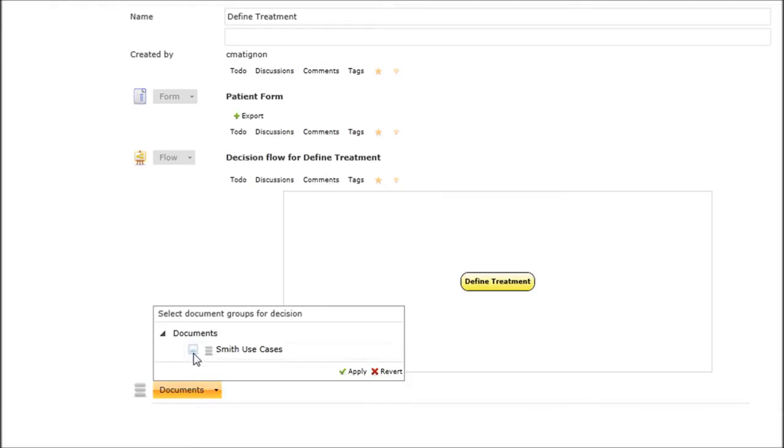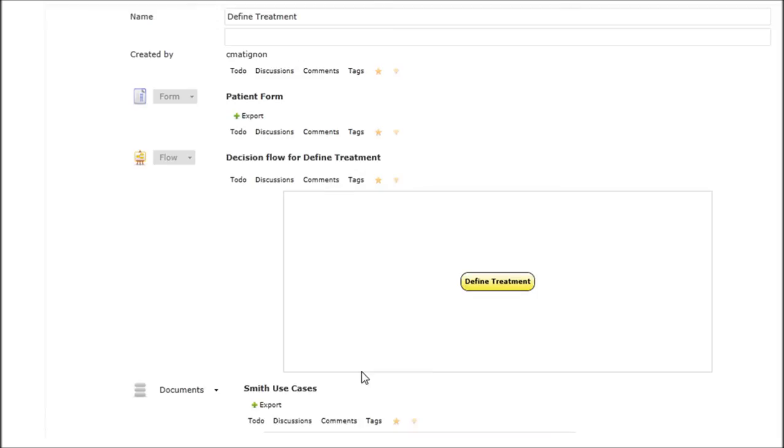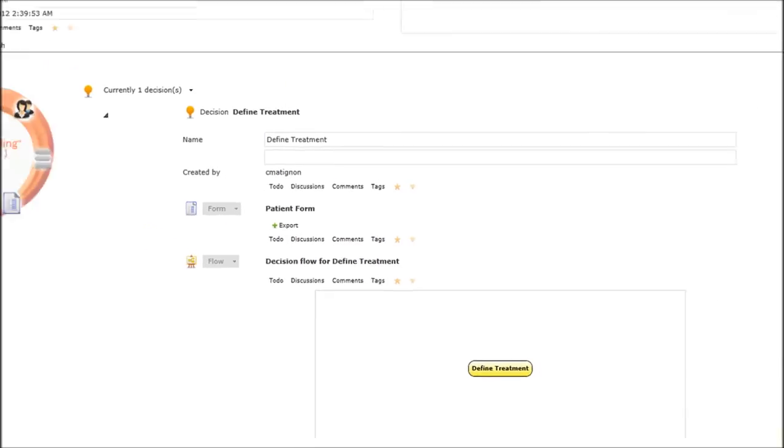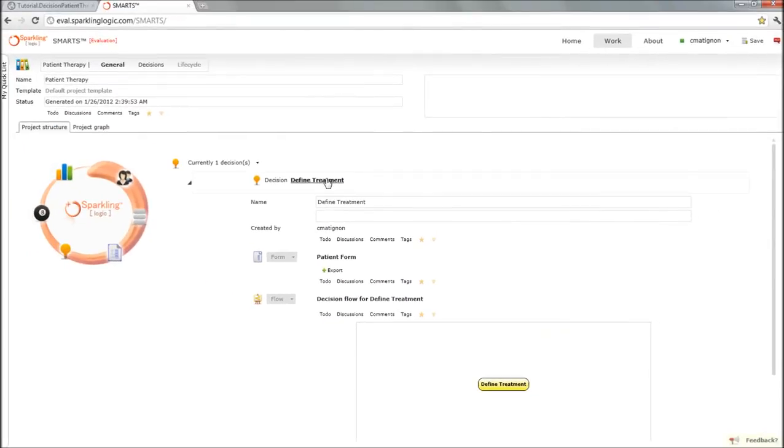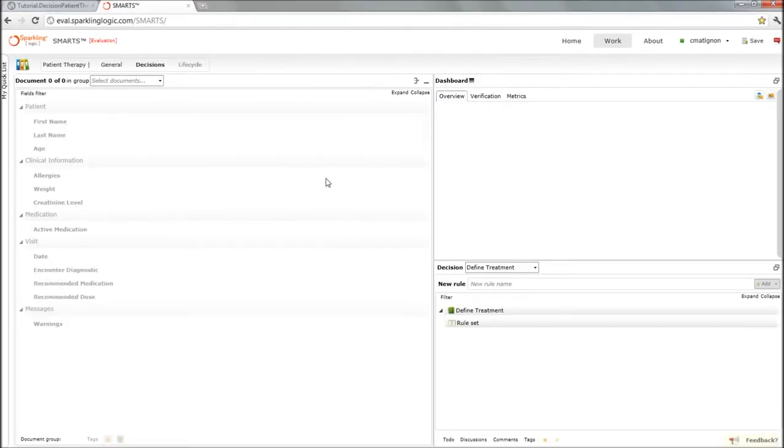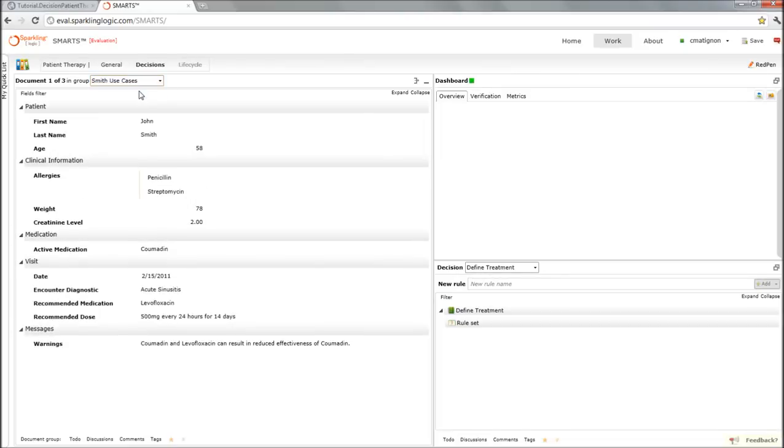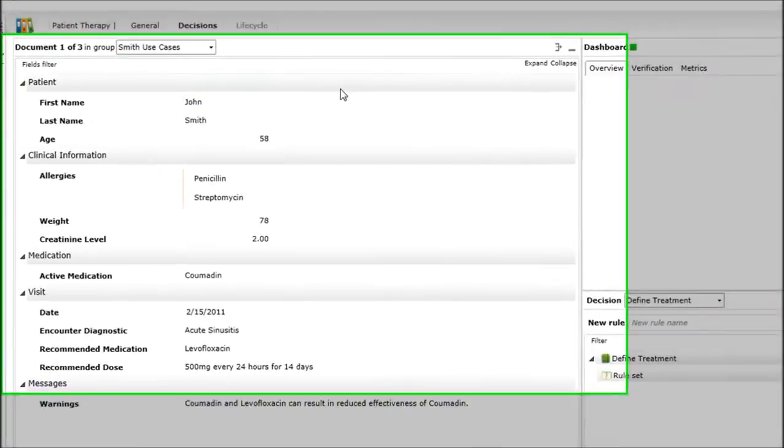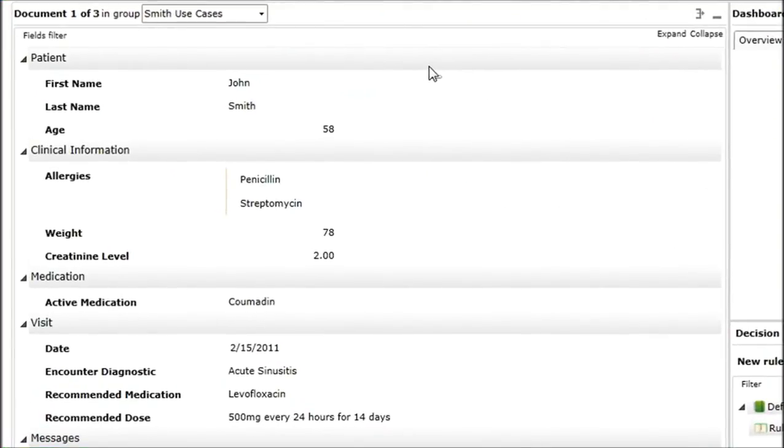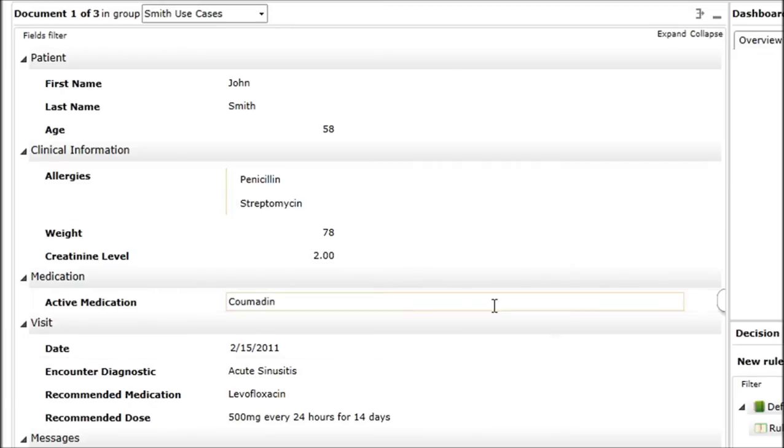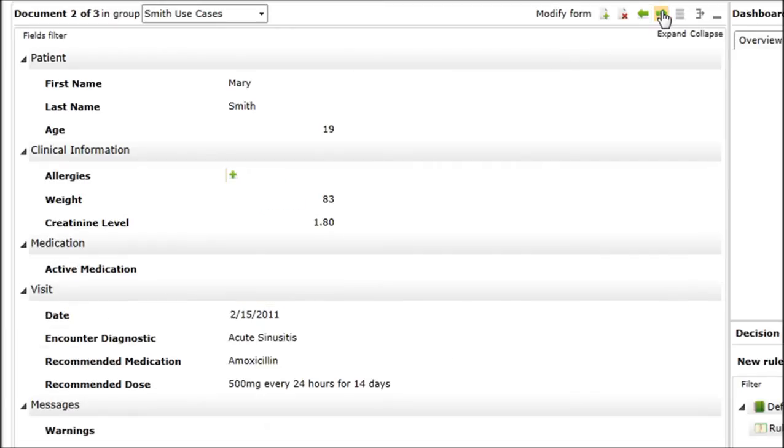That will create a new decision service with a very simplistic decision flow. I just have to make those use cases available in the context of this decision so that I can test my decision against specific use cases. You might be familiar with John, a gentleman with allergies and active medication. There are some other Smith family members, the younger Mary and the older Jane.